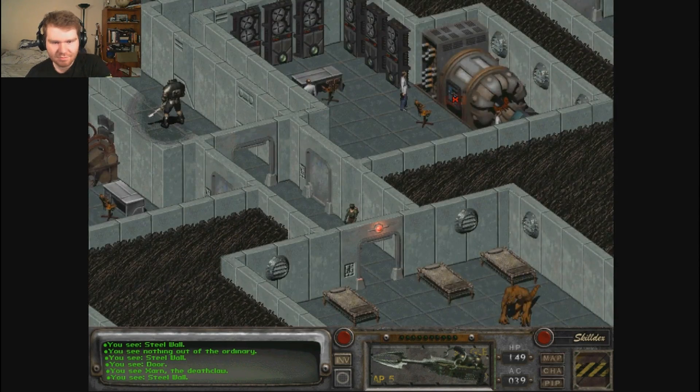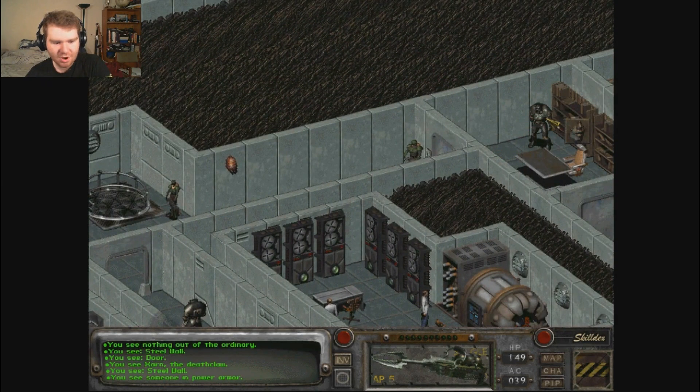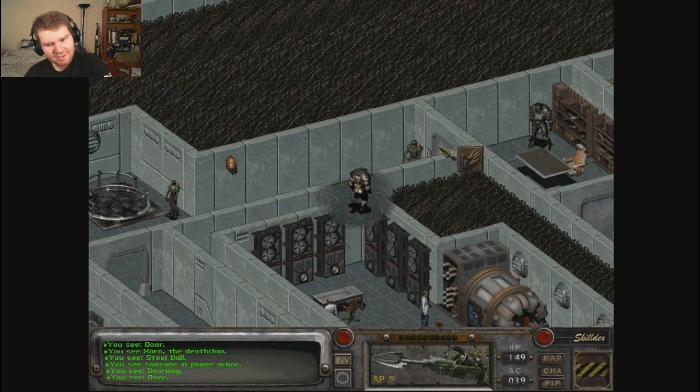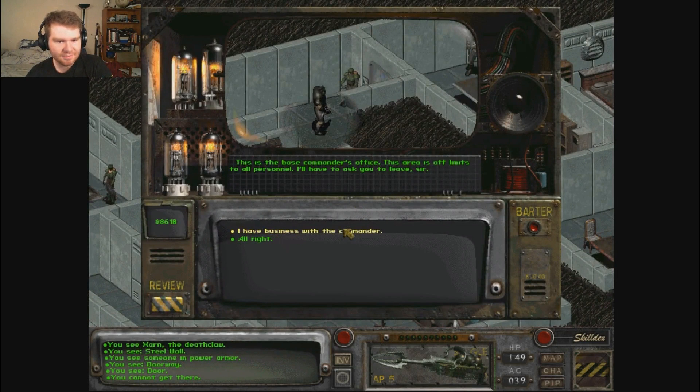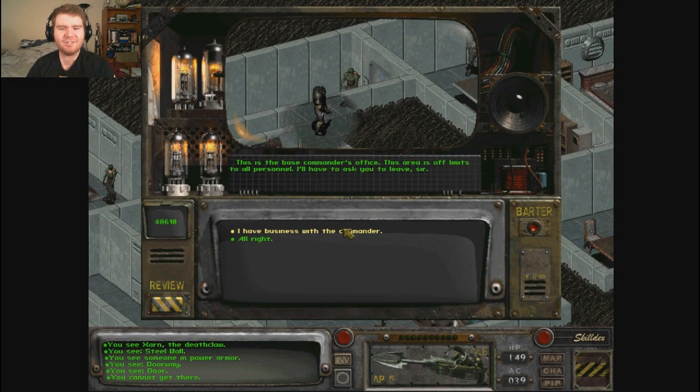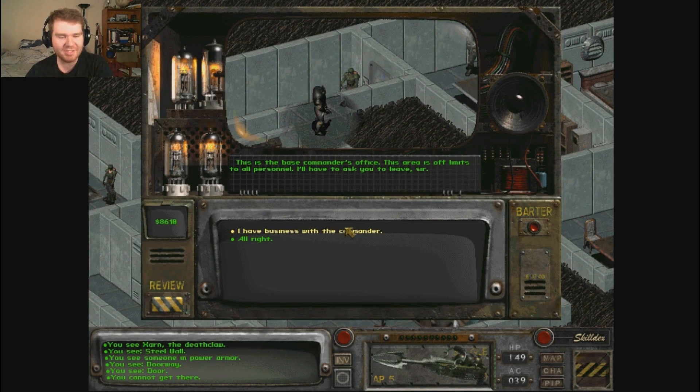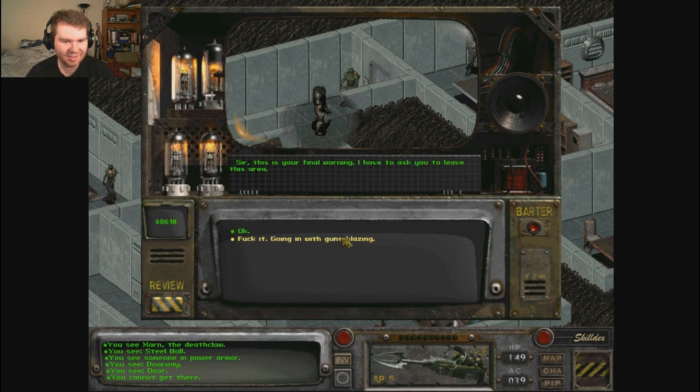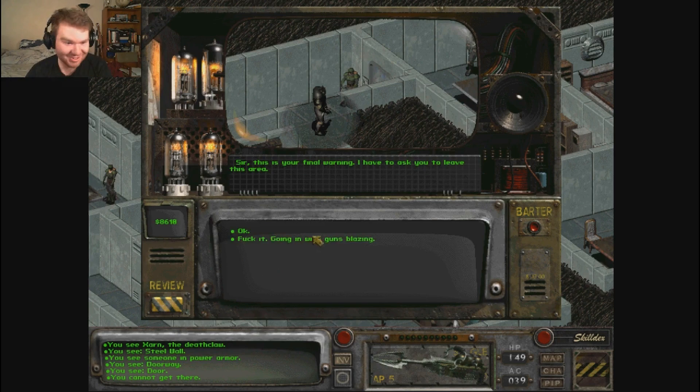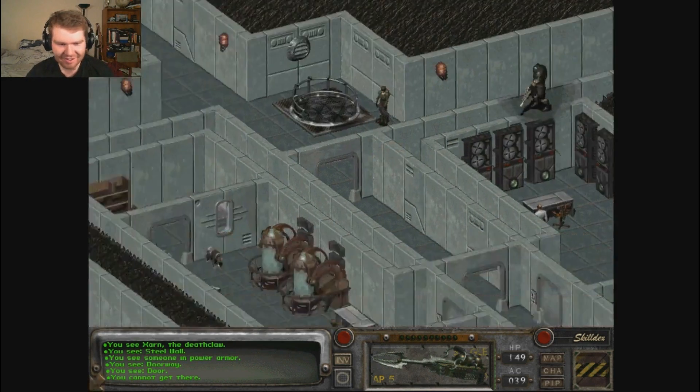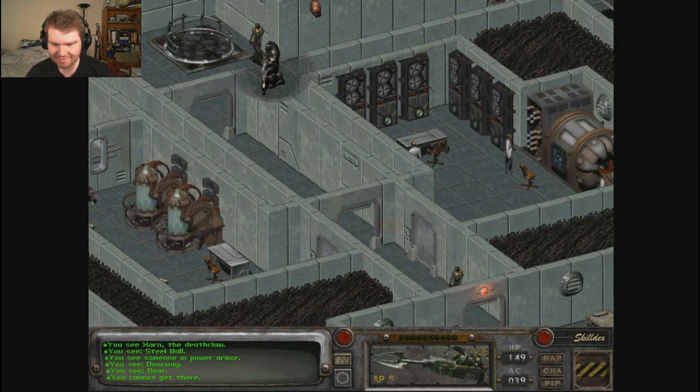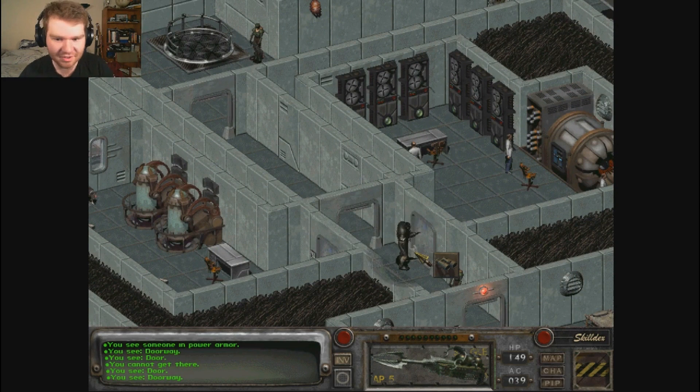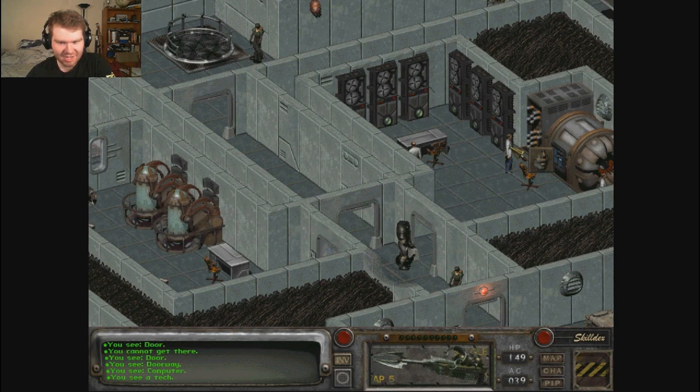I think it's quite simple. I must be out of my goddamn mind doing all this shit. No, just upside the door that you're at, take a right, go up to that guy and power over. Are you crazy? We need to find the vertebrate plans. Sir, what's your business here? What's this place? Hi, I'm new here. No, we're not doing that. This is the base commander's office. This area is off limits to all personnel. I'll have to ask you to leave. I have business with the commander. What is the nature of your business, sir? This is your final warning. Do I have to ask you to leave the area?